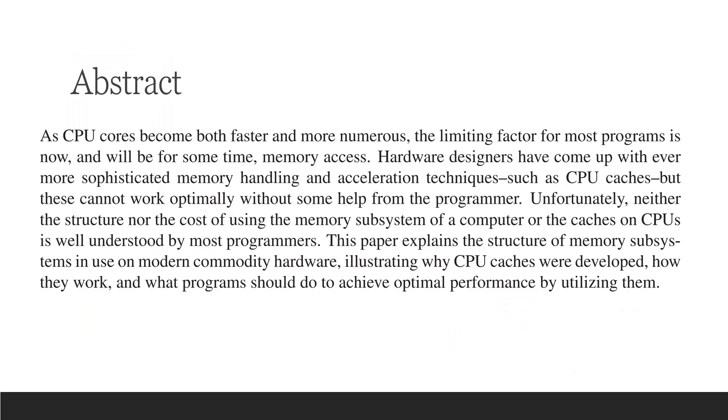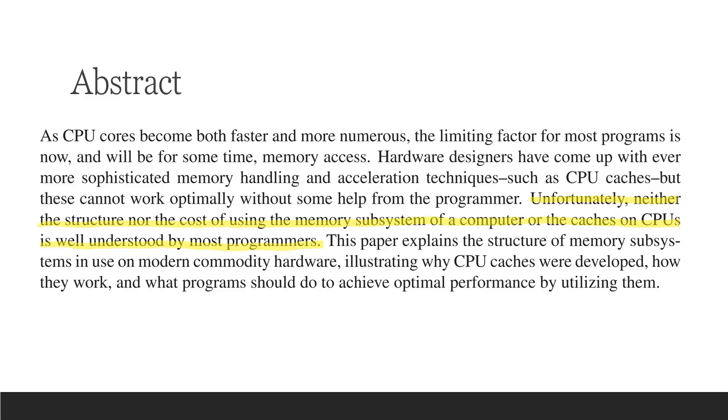This is the abstract from the paper. I want to highlight one particular sentence from this abstract. Unfortunately, neither the structure nor the cost of using the memory subsystem of a computer or the caches on CPUs is well understood by most programmers. That's why there are plenty of programs out there underutilizing the hardware they are running and putting most pressure on the system. The motivation behind this paper is educating those programmers.